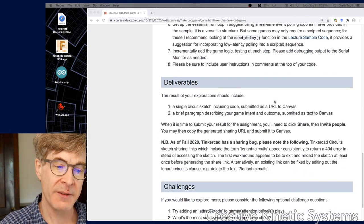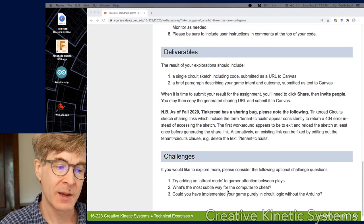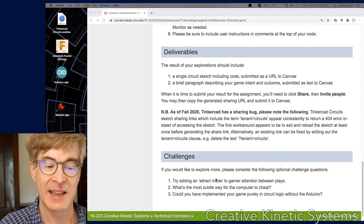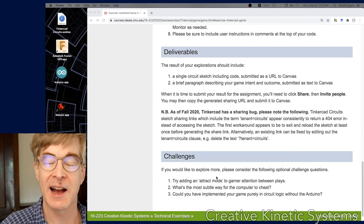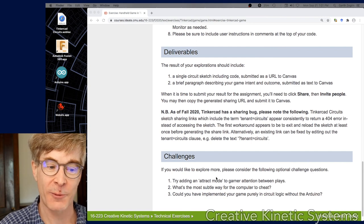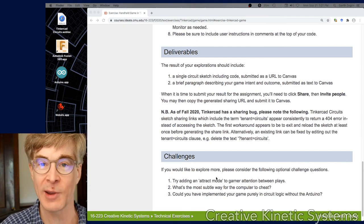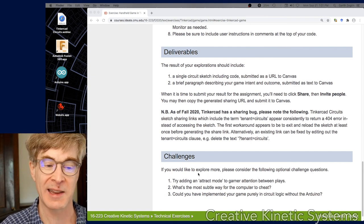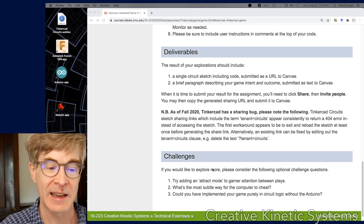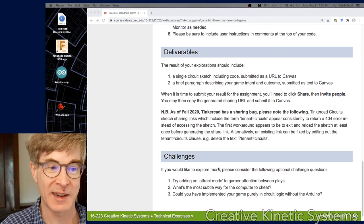That's kind of a quick run through. I mentioned attract mode down there - attract mode is a term of art in the game industry for graphics and things that play on a video game when it's not being played to get you to come see it. That's sophisticated though.